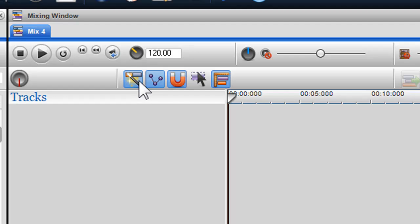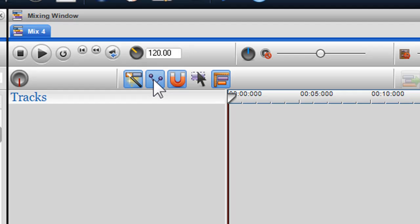The Sticky Nodes button — when turned on, all nodes on envelopes and effects will stick to the segment. If the segment is moved, all nodes will move with the segment.